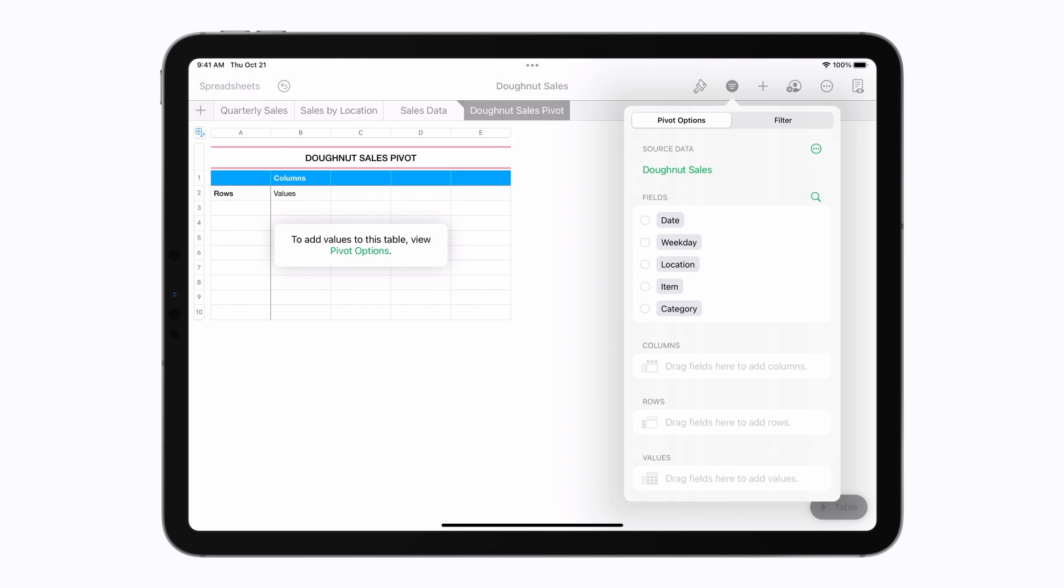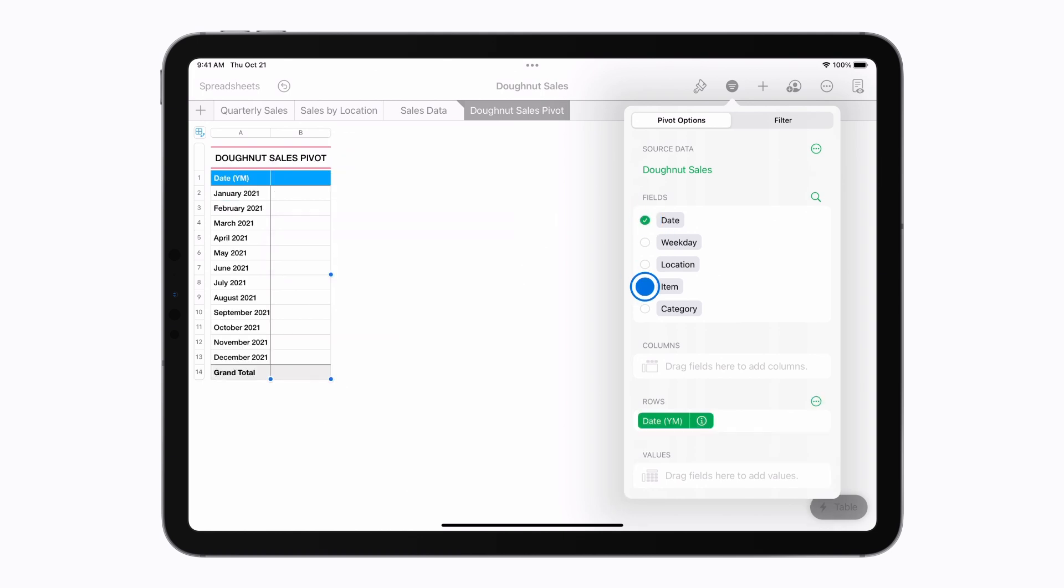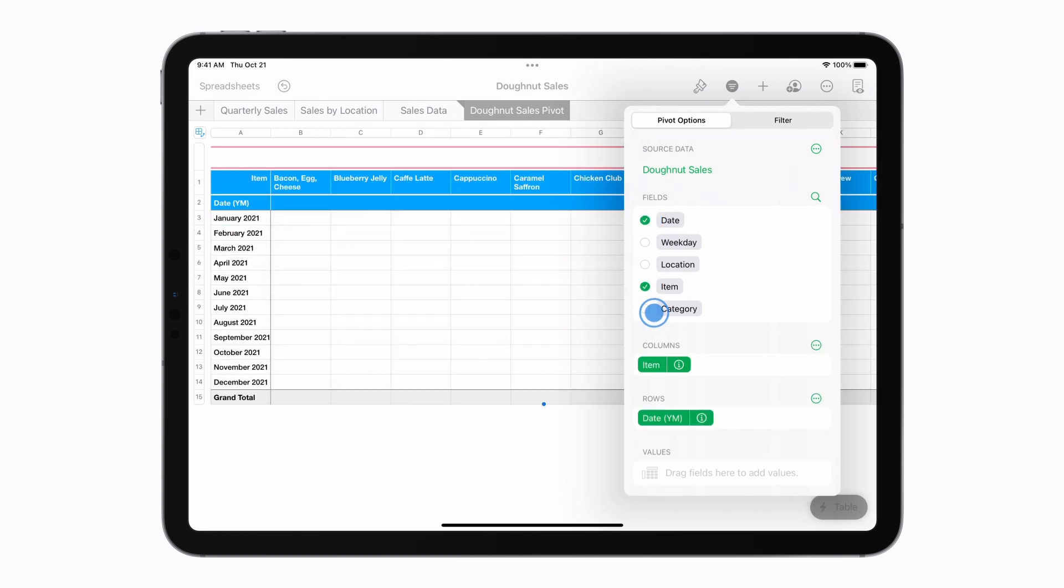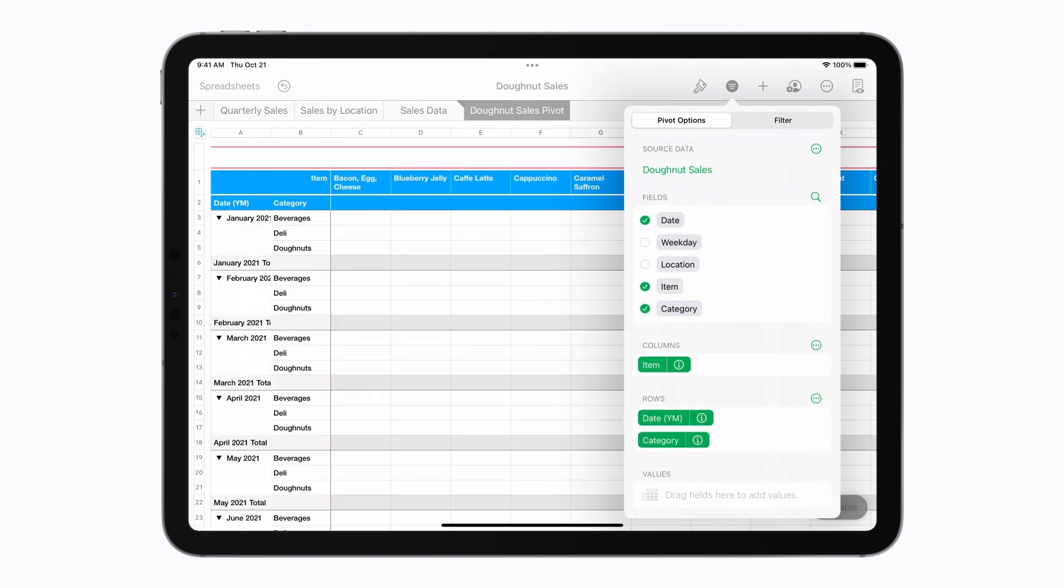In the Pivot Options menu, select the fields you'd like to include. To analyze this sales data, we'll look at the date, item, category, and revenue.